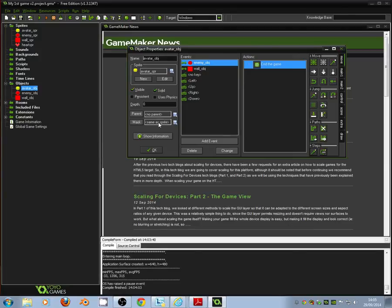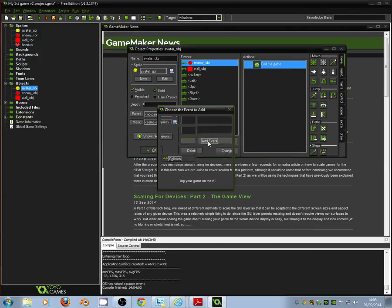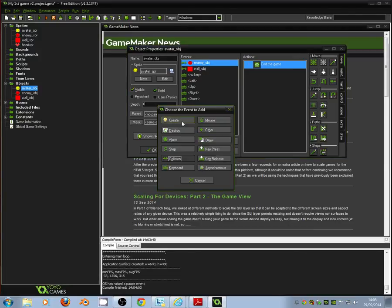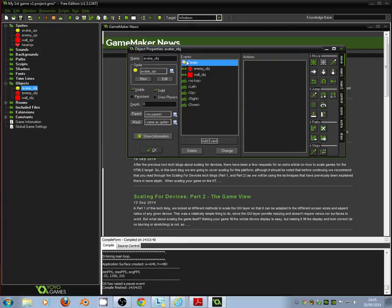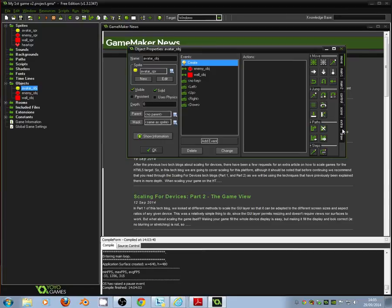So first thing we're going to do is we need to add a new event. And that's going to be a create event. And the create event says that when the avatar is first created, any action we put in there will kind of load or happen when the avatar is first created at the start of the level.